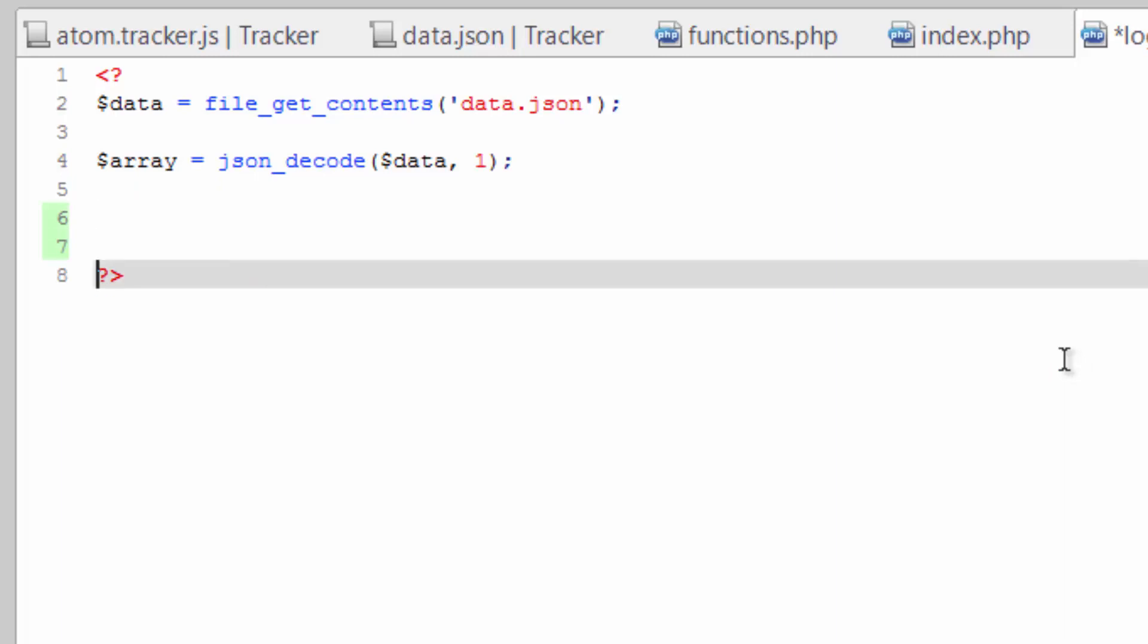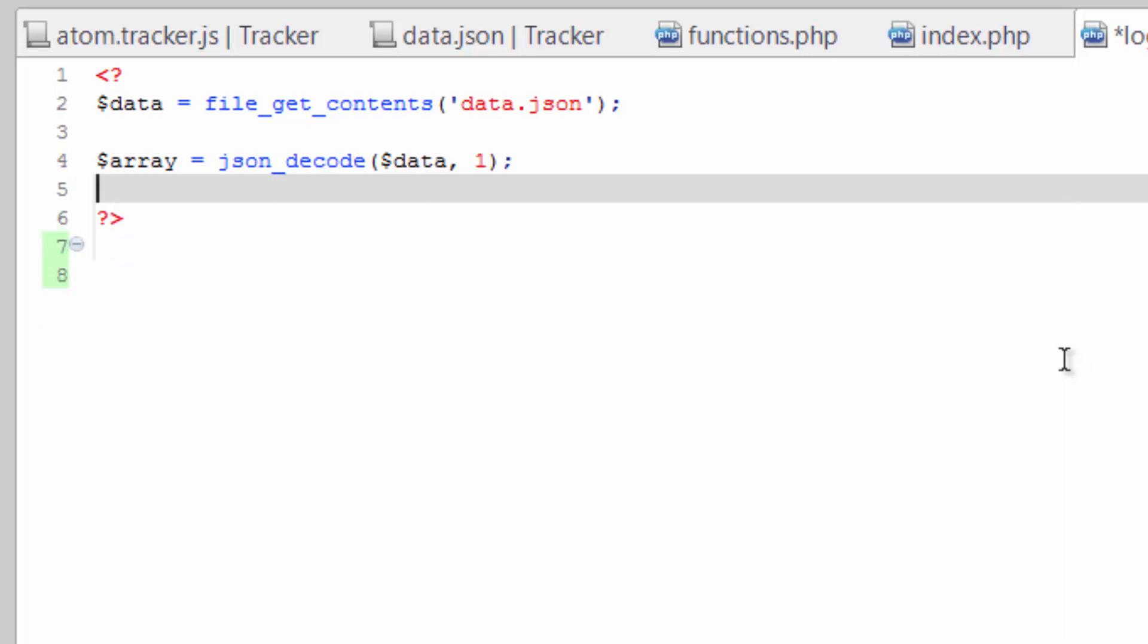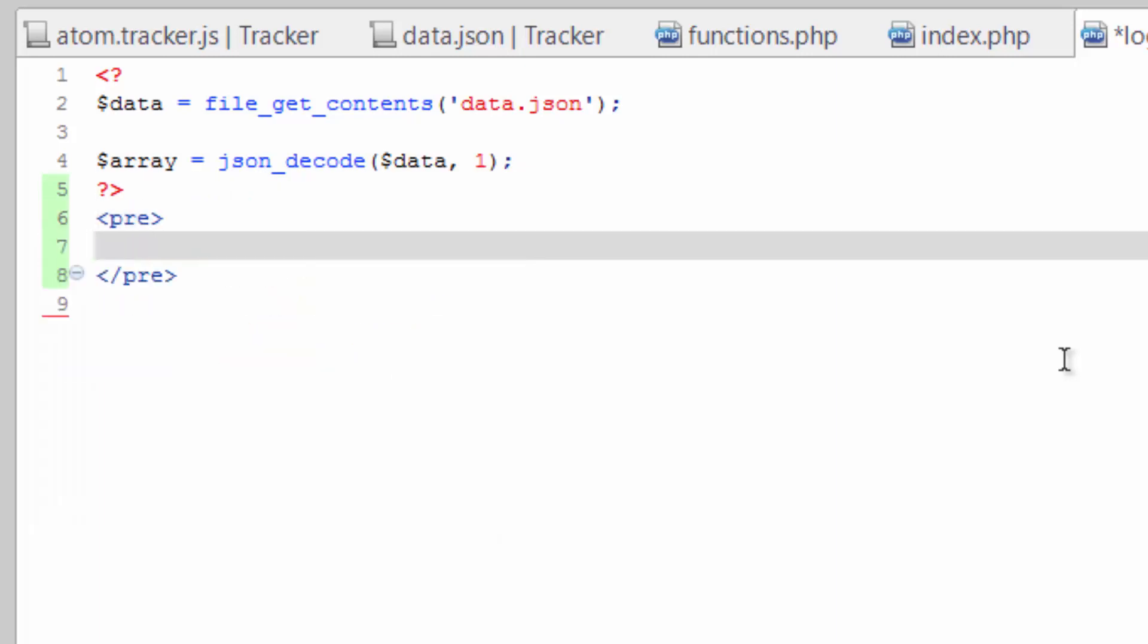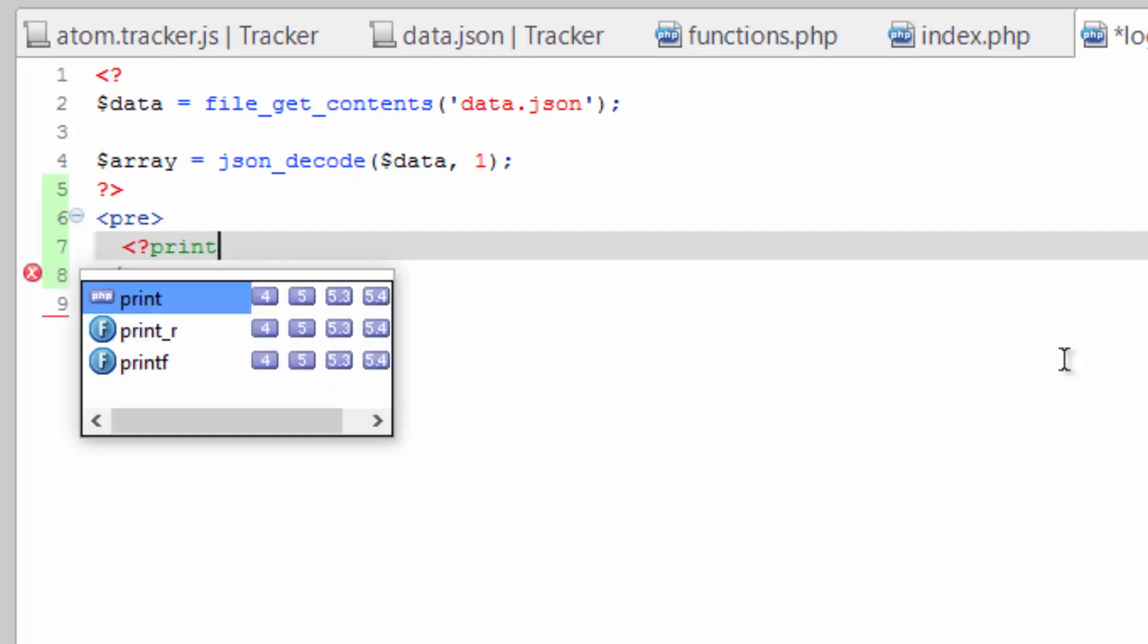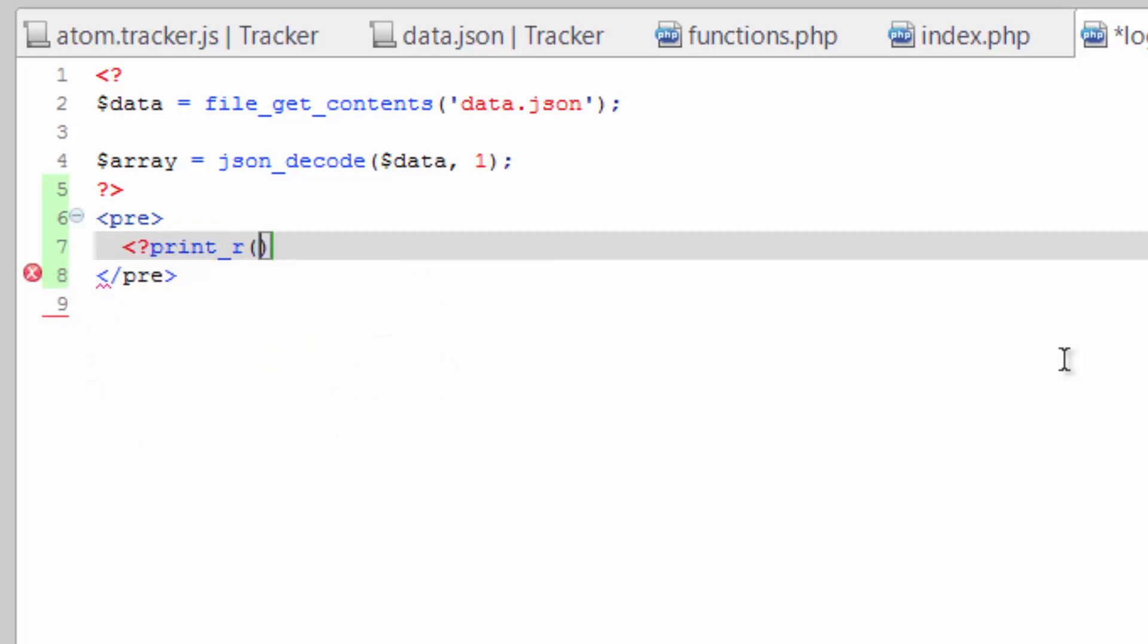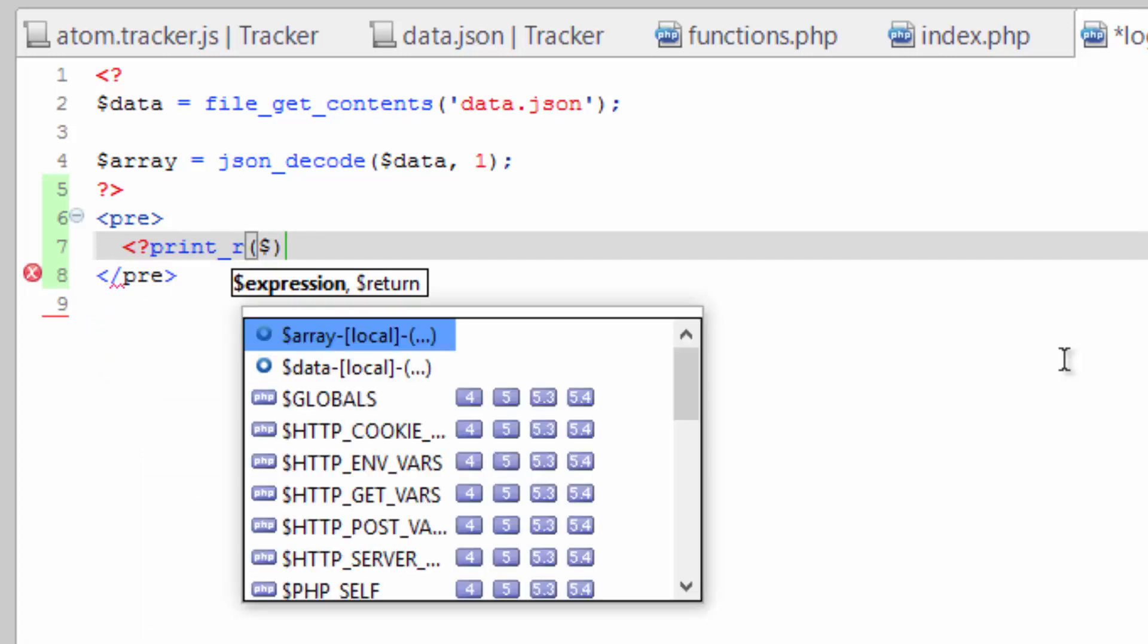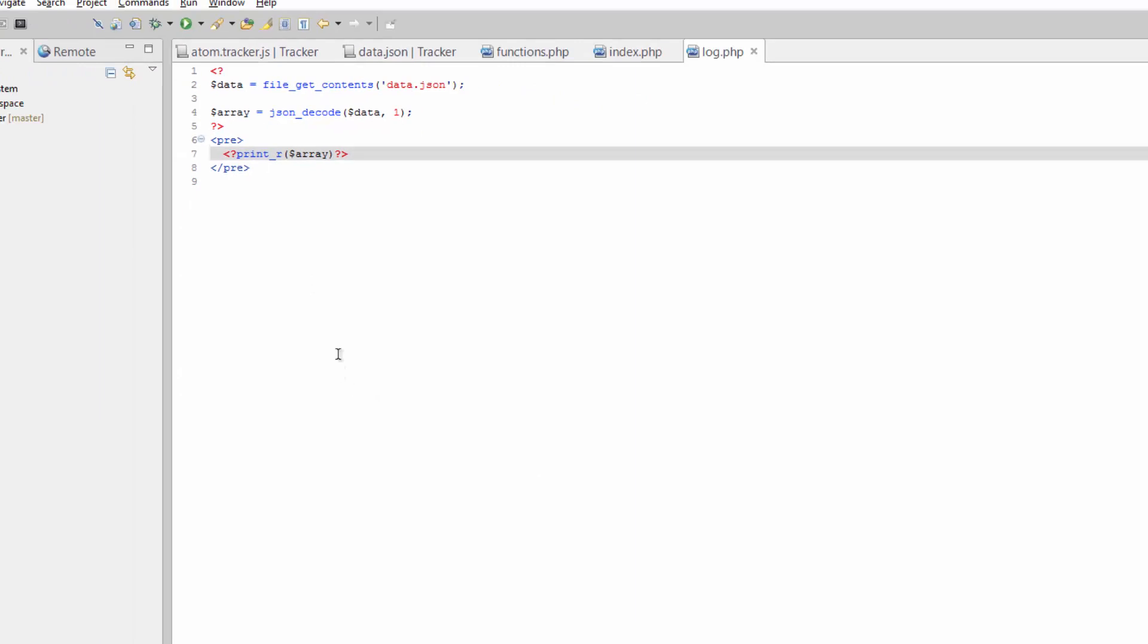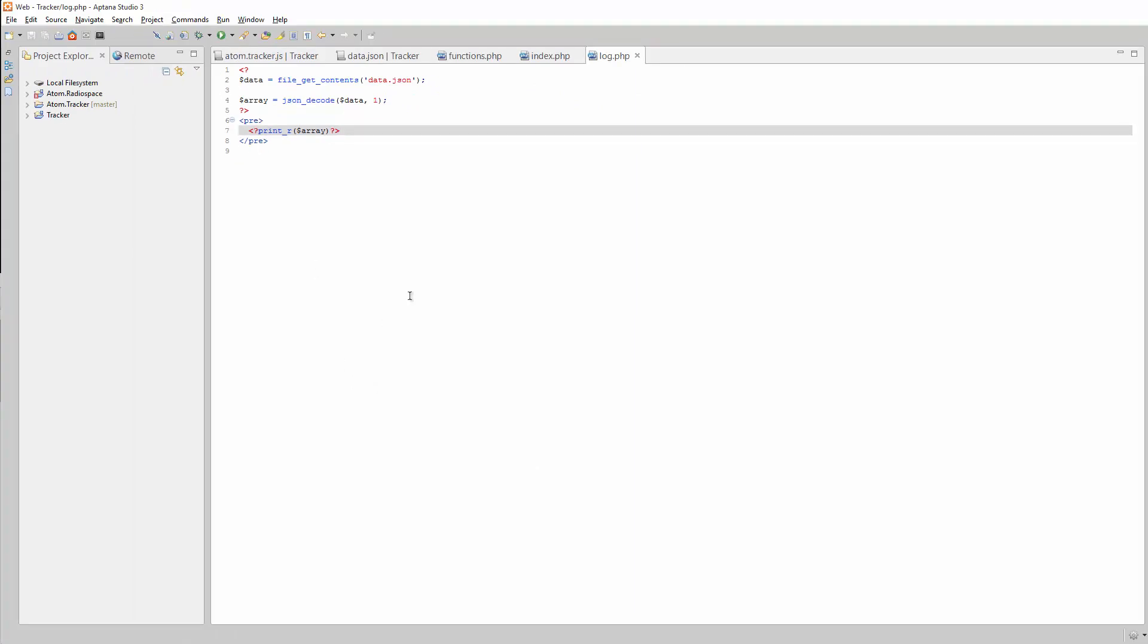Now if we do a print_r to dump out the values of array, save that. And we're just going to use this log file as a kind of a test ground for right now.